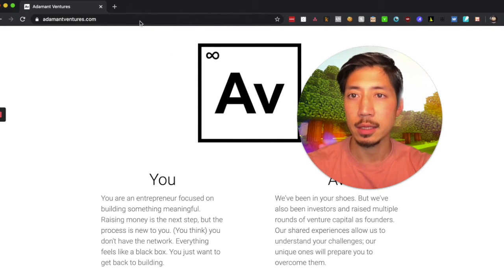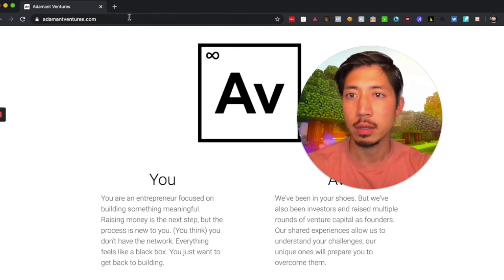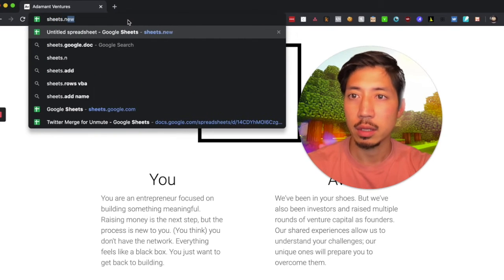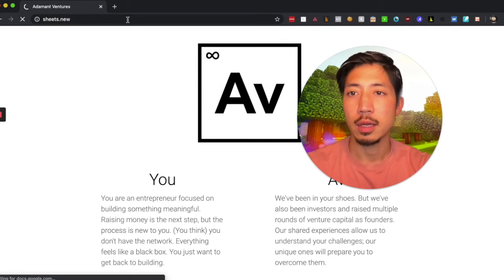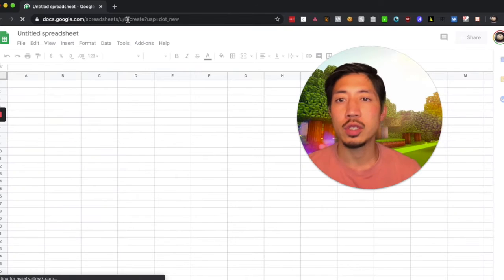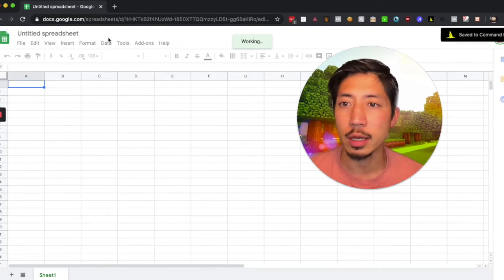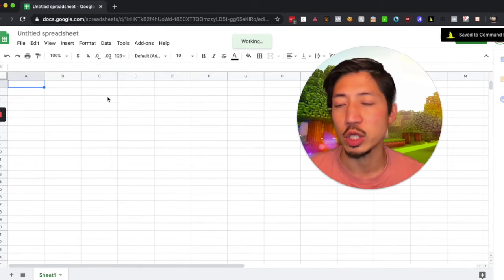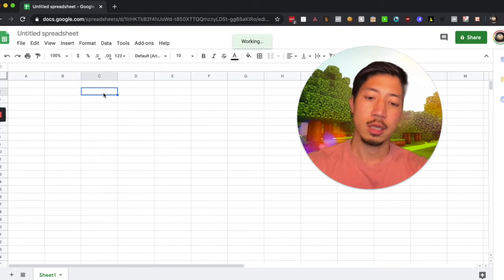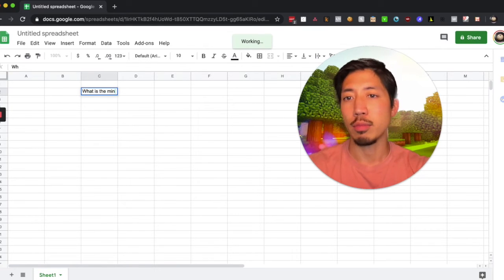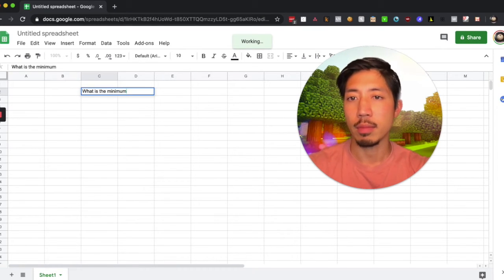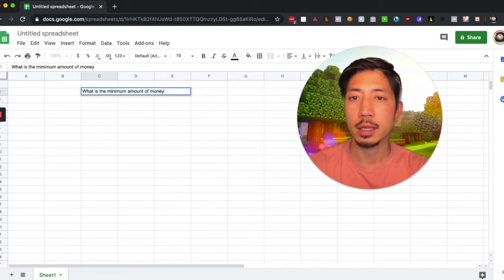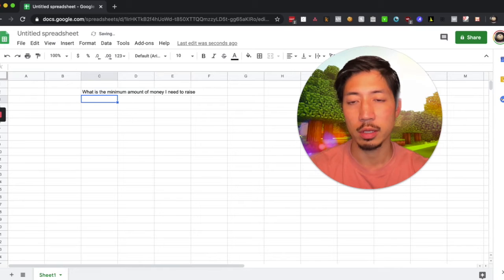Alright, so there's going to be some pre-work done around this, which is to think through what is the minimum amount of money I need to raise. So that's the question.